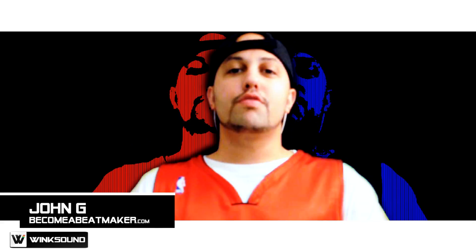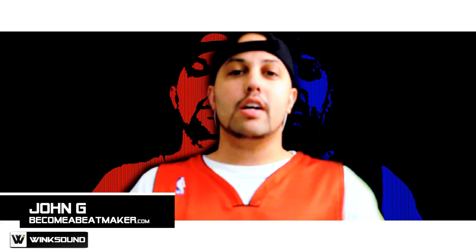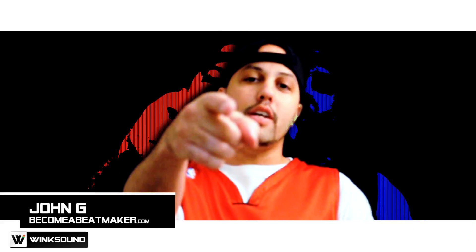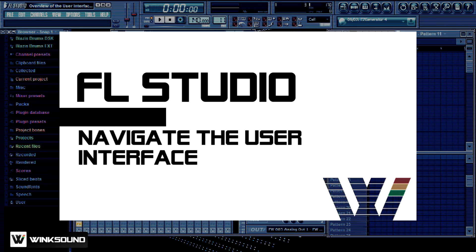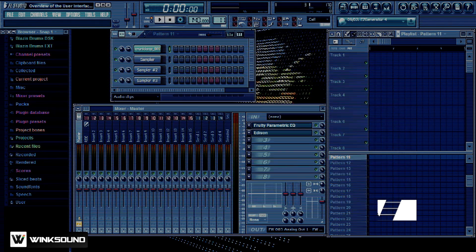What's up everybody, this is John G from becomeabeatmaker.com on Wingsound. In this quick tutorial I wanted to give you a brief overview of the FL Studio user interface.